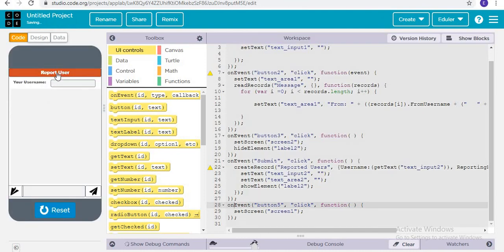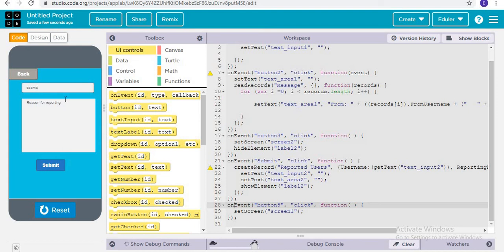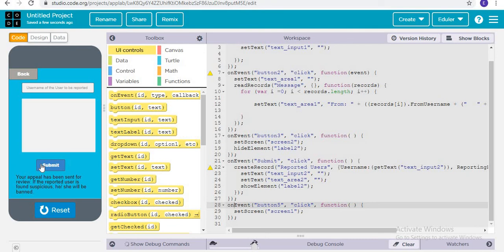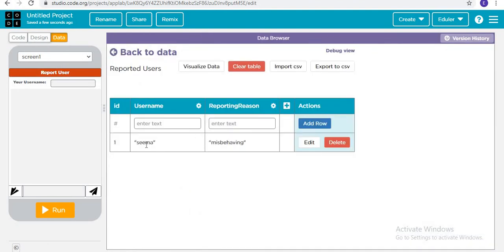And then, if I run it and report a user — username: Seema, reason for reporting: misbehaving — and click Submit, after a successful record has been created, it shows: 'Your appeal has been sent for review.' If I go to the Data section, there are two tables: 'message' and 'reported users.' Here we can see Seema and the reason 'misbehaving.'